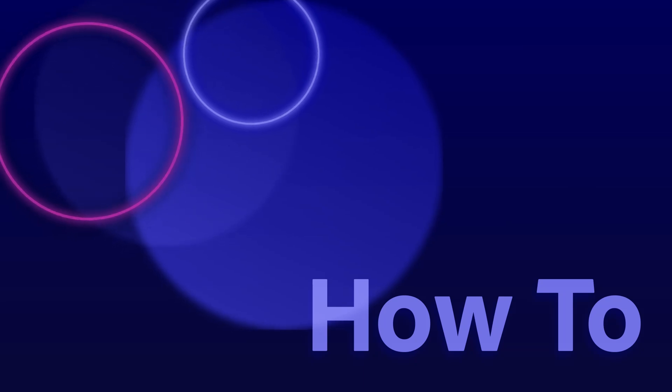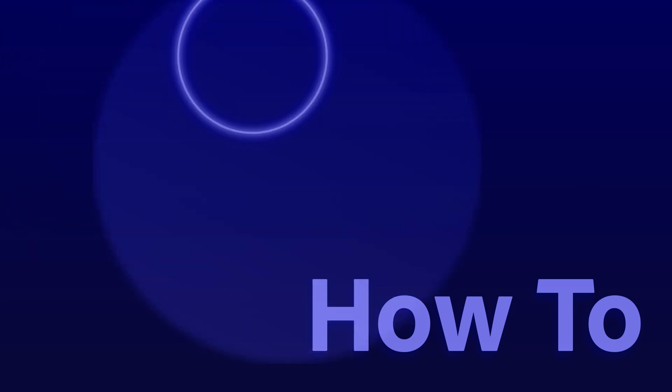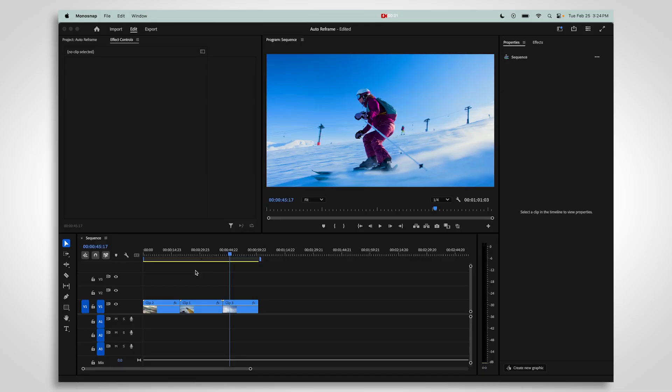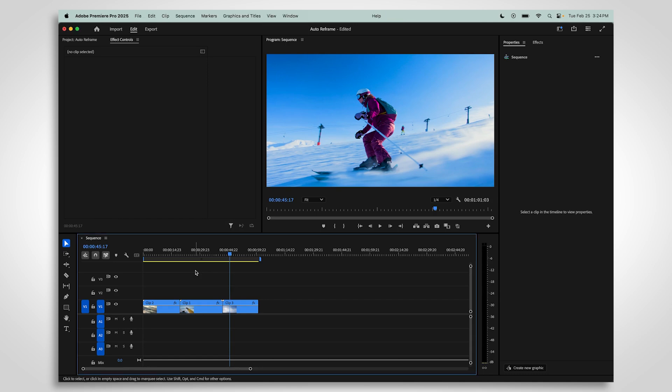Premiere Pro can automatically resize your finished video to suit different aspect ratios. This can be helpful when preparing a video to post on multiple social media platforms. It can be applied to an entire sequence or to one clip.